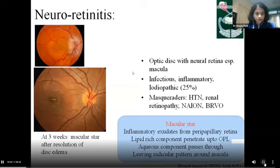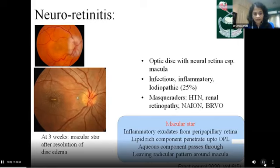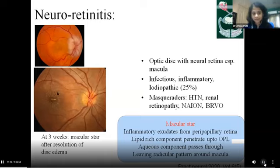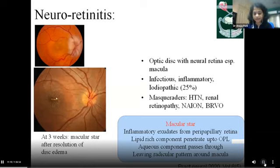A clinical point on the macular star: why this characteristic stellate pattern? After peripapillary nerve inflammation, exudates from capillaries travel through the retinal layers. The lipid-rich exudates are held at the outer plexiform layer and are deposited along the papillomacular bundle fibers, giving rise to the typical star-like appearance called the macular star.